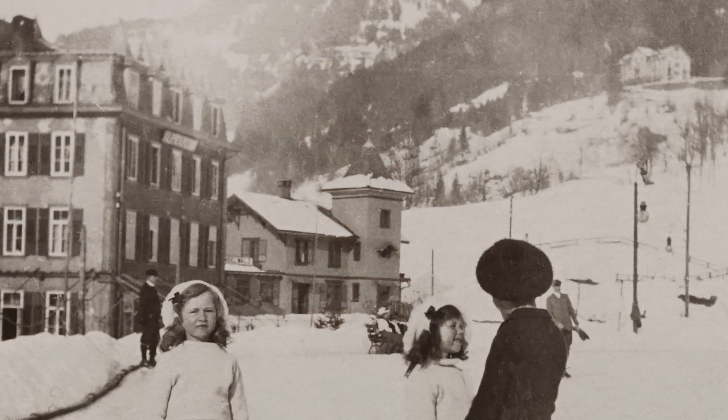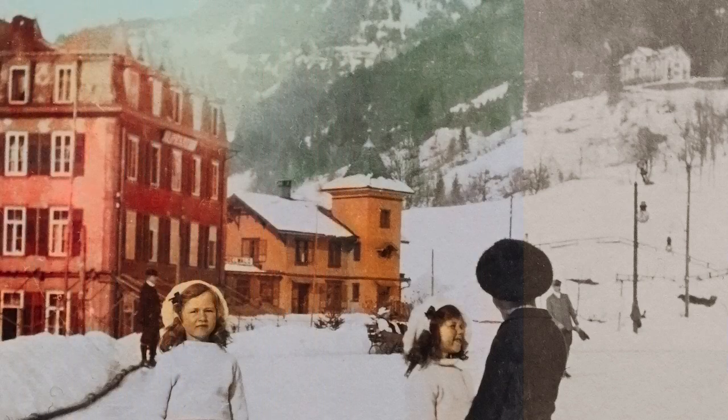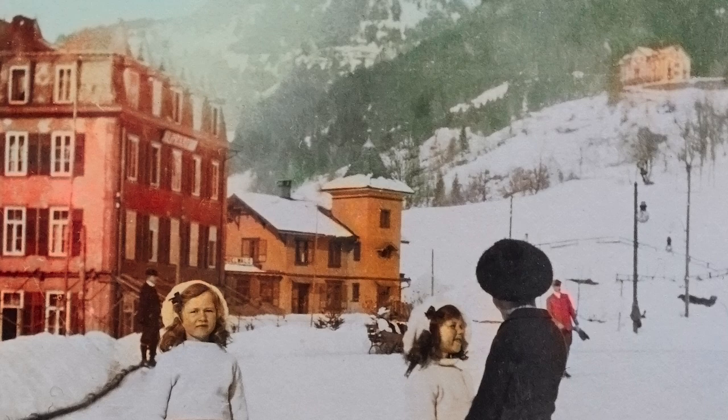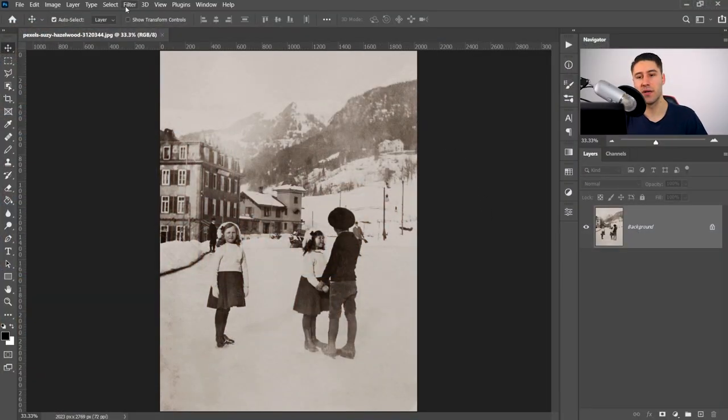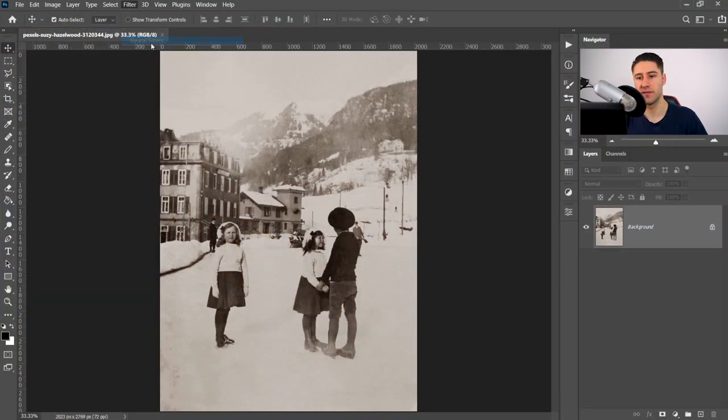For this one, we're going to take a look at the new Colorize Neural Filter. To get to it, you go to Filter, and then you go down to Neural Filters.